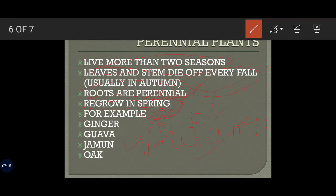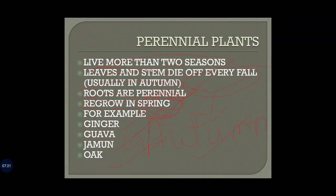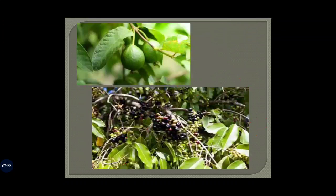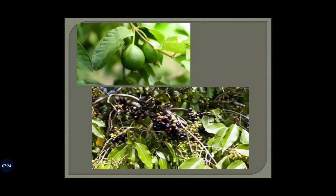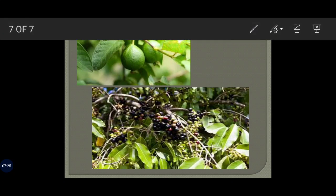Examples of perennial plants are ginger, guava, jamun, and oak. Here are pictures of guava and jamun — this one is guava and this one is jamun.